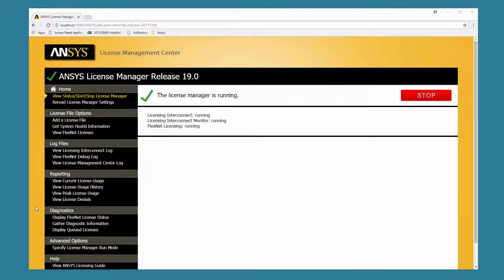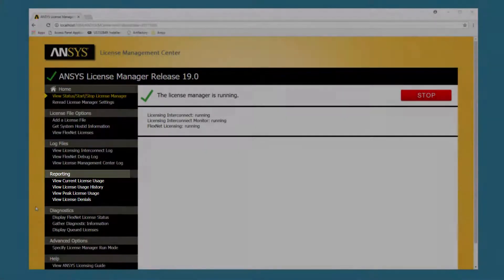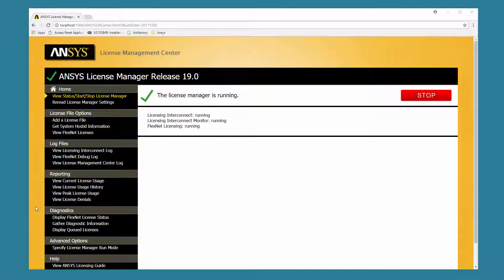In this demonstration, you'll learn about the license reporting capabilities available through the ANSYS License Management Center. The license reporting options are located under the Reporting section on the left-hand side of the ANSYS License Management Center. These options include the ability to view license usage, history, peak usage, and denials.